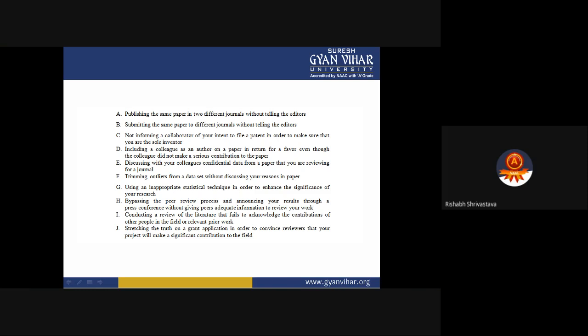There are many activities that do not formally define as misconduct but which are still regarded by most researchers as unethical — called 'other deviations from acceptable research practices.' These include publishing the same paper in two different journals without telling the editors. The purpose of publishing in one particular journal is to ensure information is stored in a specific location and is not duplicated.